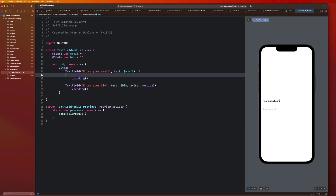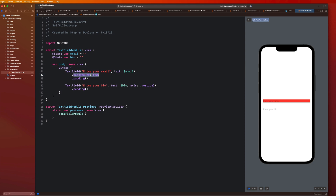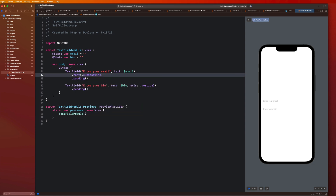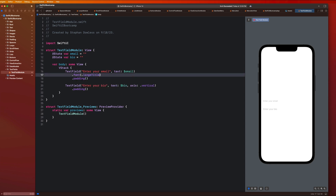I want you guys to go ahead and apply a background — let's say dot red for now. You guys will notice that is the current frame of the text field. Let's make this look a little bit cleaner. First off, we can apply fonts to text fields as well. We can say dot sub headline, and that changes the font. Everything that applies to text components in terms of the font modifier applies to text fields as well. I could say large title and have a massive text field. Let's make that sub headline.